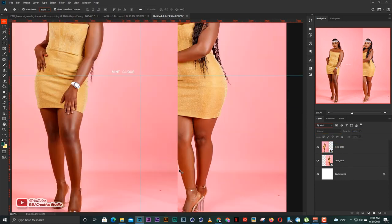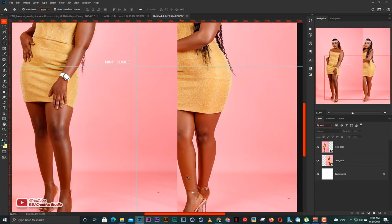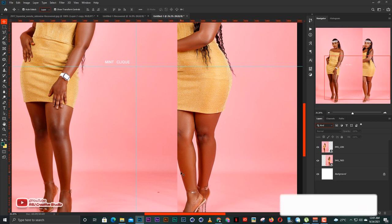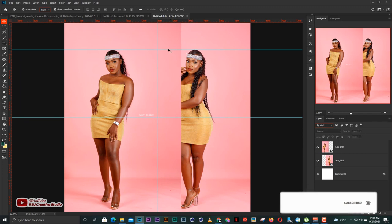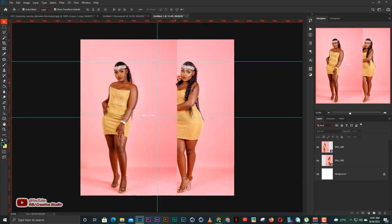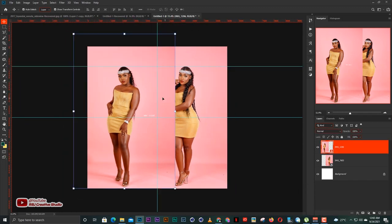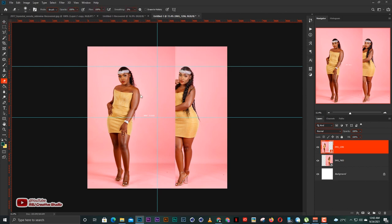Now we have the line at the background of the backdrop aligning, and also we have both heads aligning together. After that I'm going to rasterize this image — it's the left image — and the main reason I'm rasterizing is I'm about to clean the sides, that is the edges.